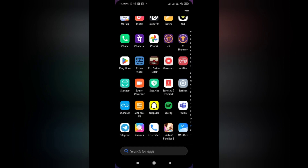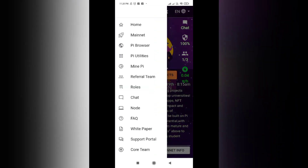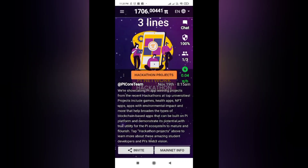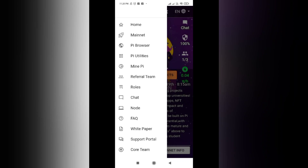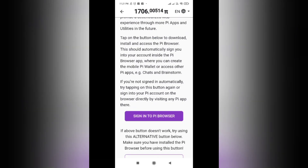What you need to do instead is go to the Pi app. In the Pi app you need to access the menu by clicking the two lines on the upper left corner, and from here you need to open Pi Browser — it will direct you to the Pi Browser automatically.